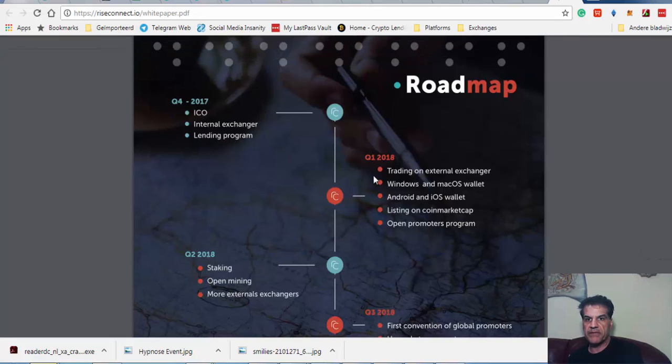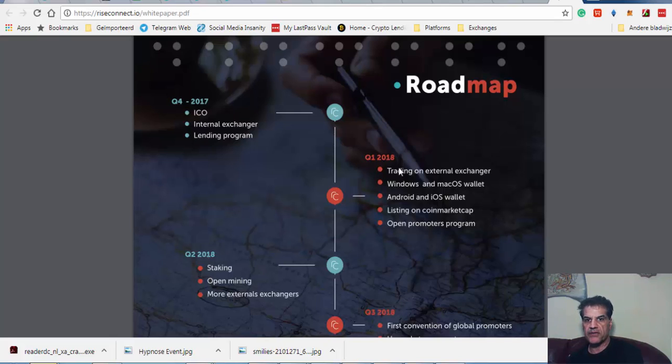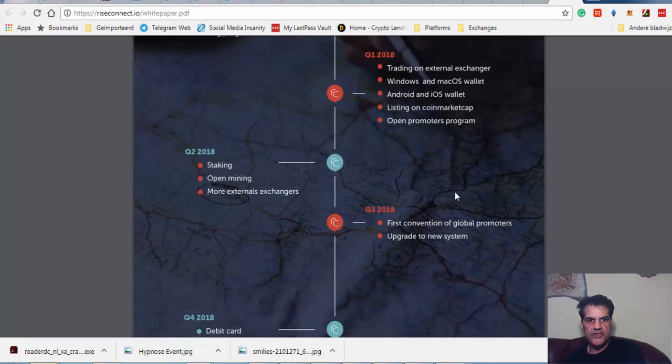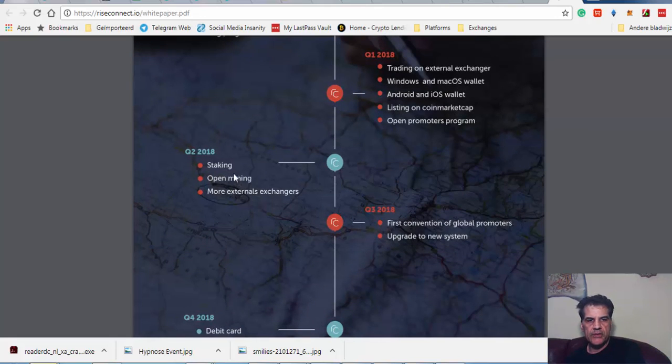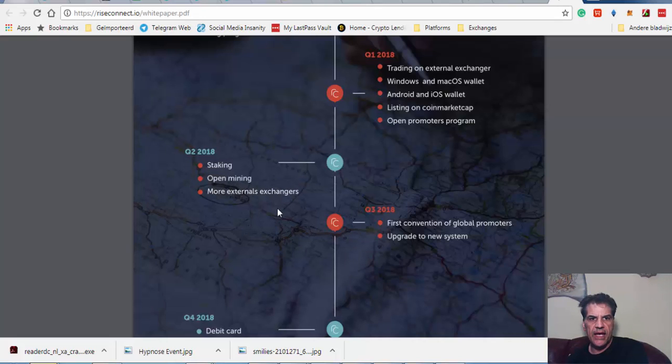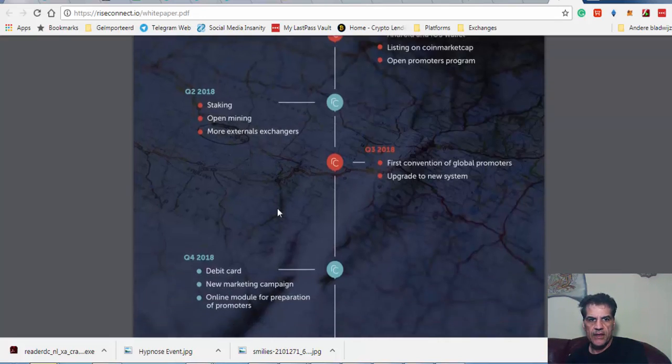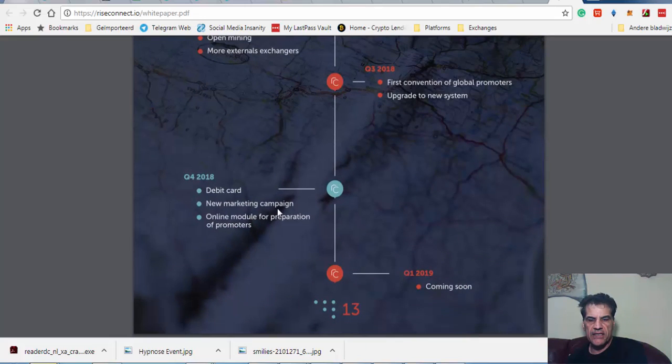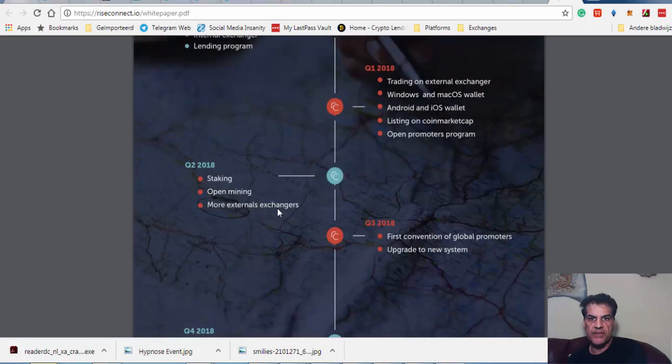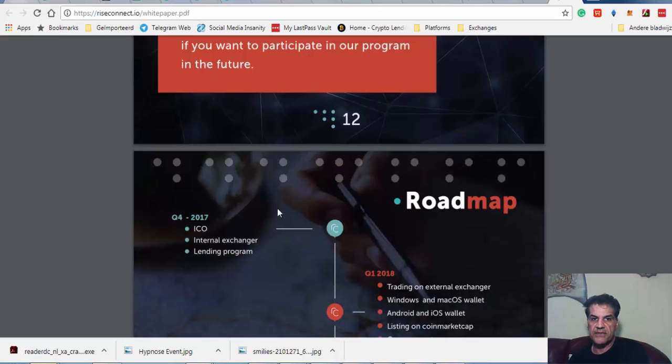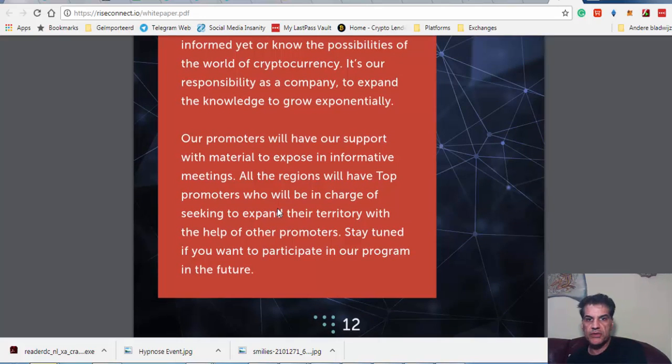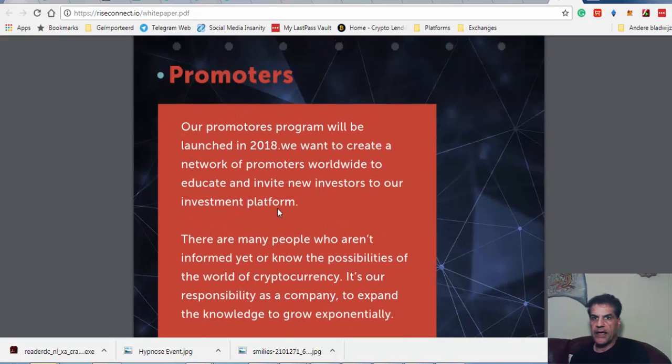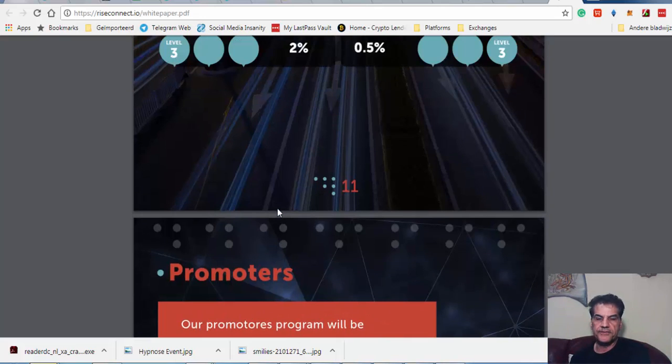From here to here, maybe they're doing it in January, or maybe January, February, March. I don't know. In these three months, they're going to launch their external exchanger. In Q2 2018, they begin with staking, open mining, and more external exchanges. They haven't estimated any target price, but I think with this incentive, the price is going to go higher and higher.